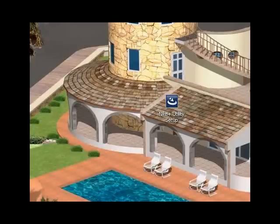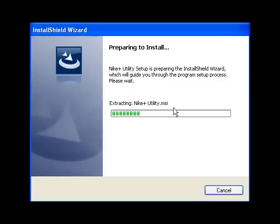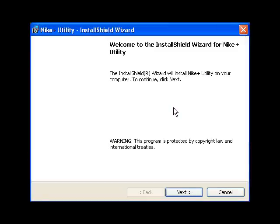I've got my Nike Plus utility set up ready to go, and let's go. Downloaded it from NikePlus.com, through an install screen, and it's extracting it.